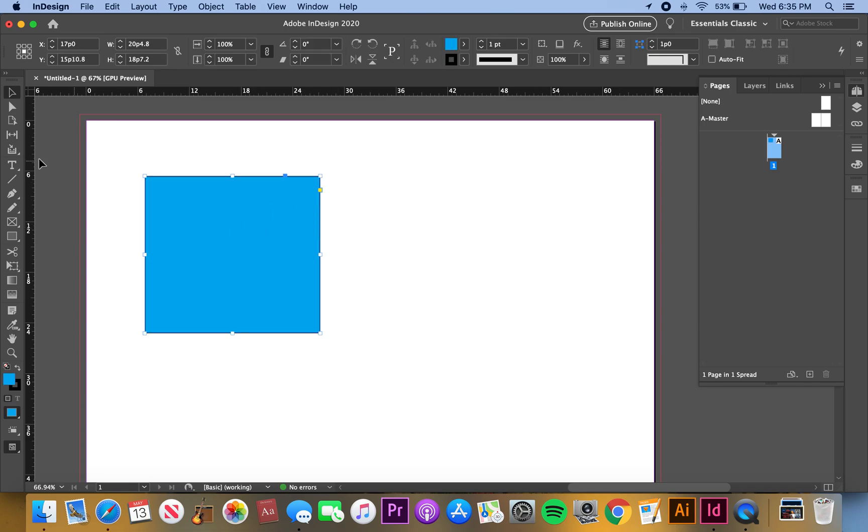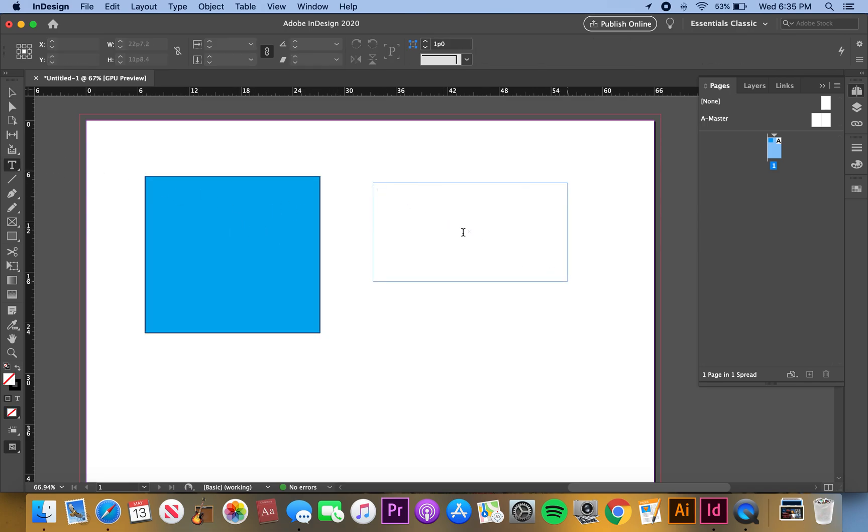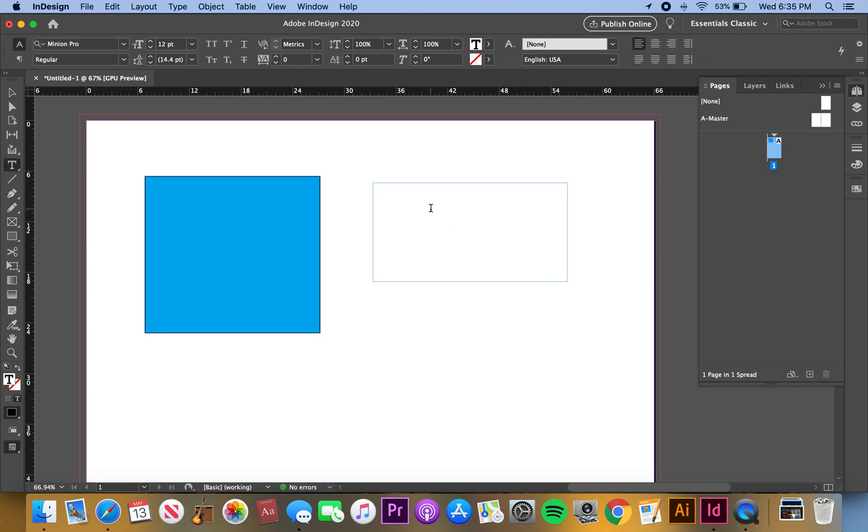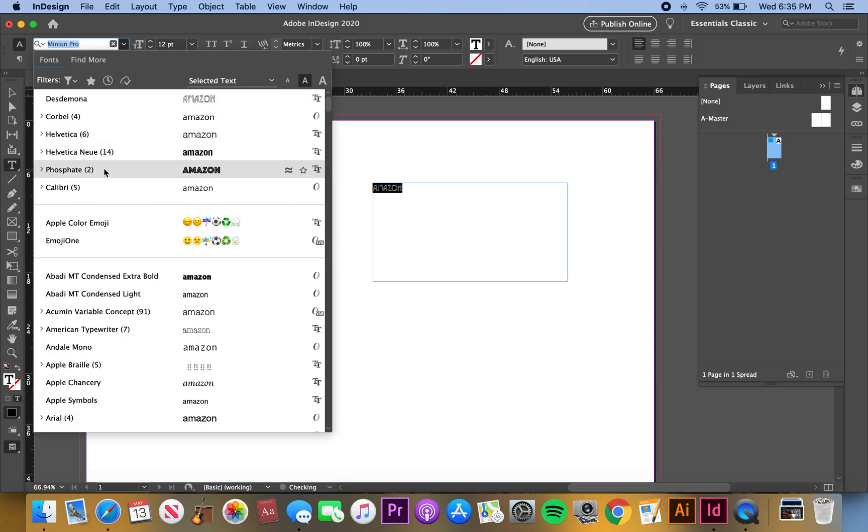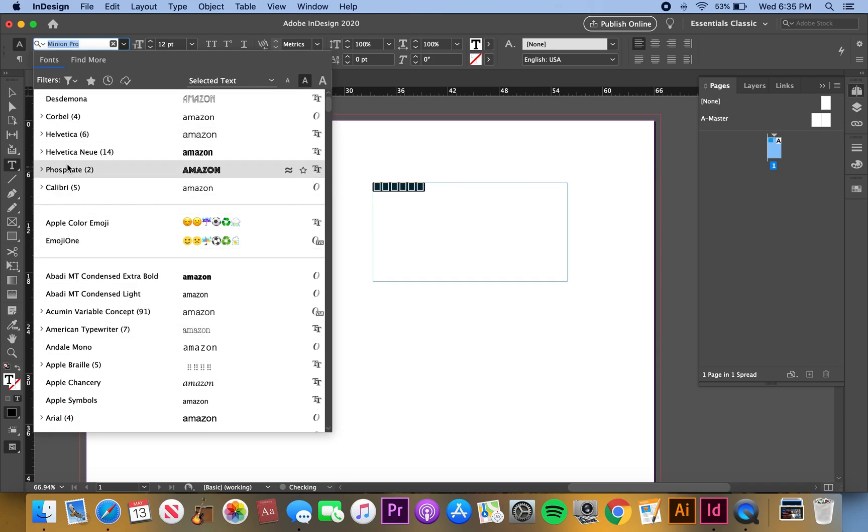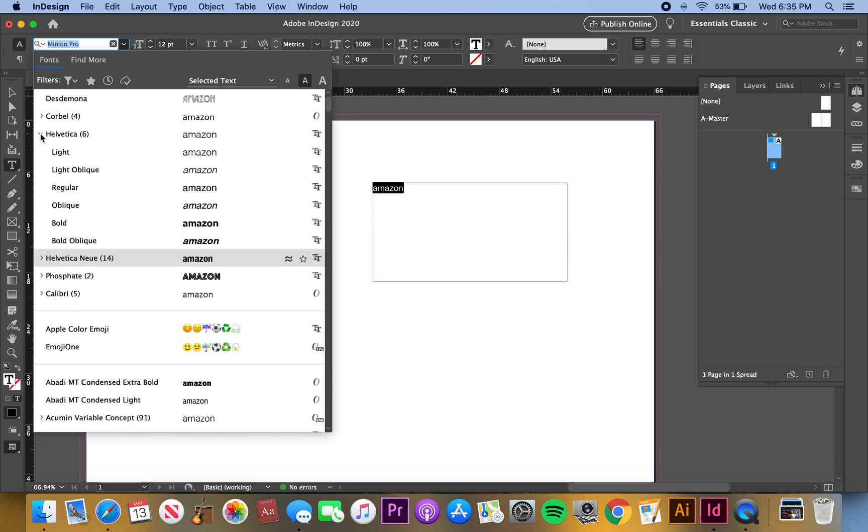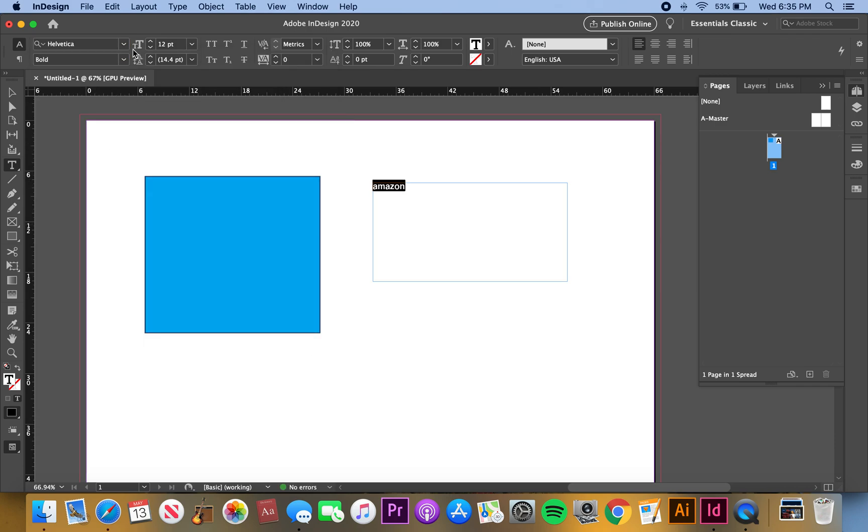Let's say we wanted to make this box a different color. We wanted to use Amazon colors. I'm going to do Helvetica Bold, so let's just find that.